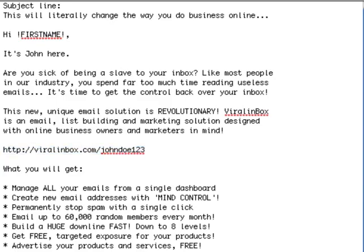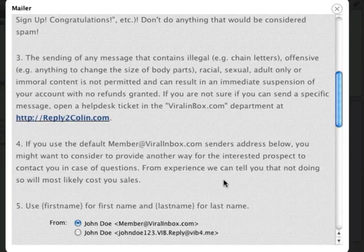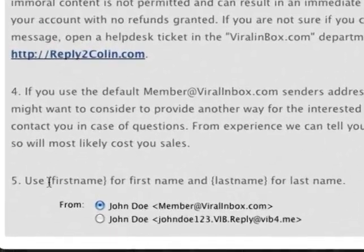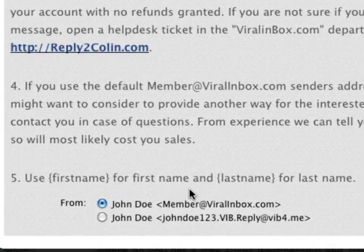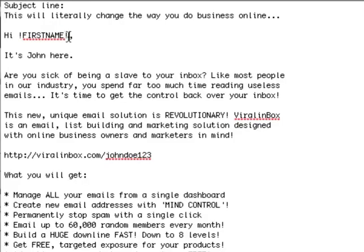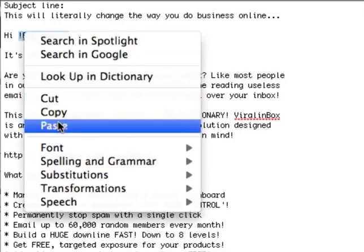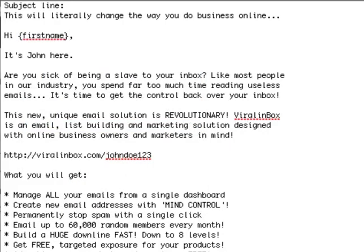You can personalise the email even further by using the first name or name tag. So in this email, I'm saying 'Hi, first name.' You'll need to look for the first name or name tag in the members area of the list building service you're using. In the mailer instructions, I found that I can use the first name and last name tag, so I simply copy this first name tag and paste it in. When members receive this email, the first name tag will be replaced with the member's first name. Once you've completed customising your email, it's time to send it out.